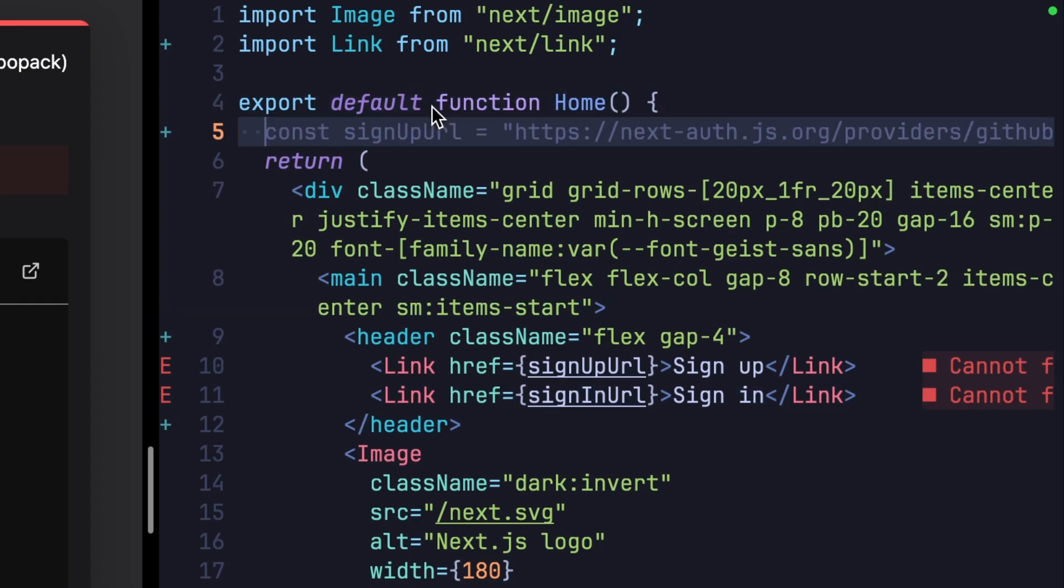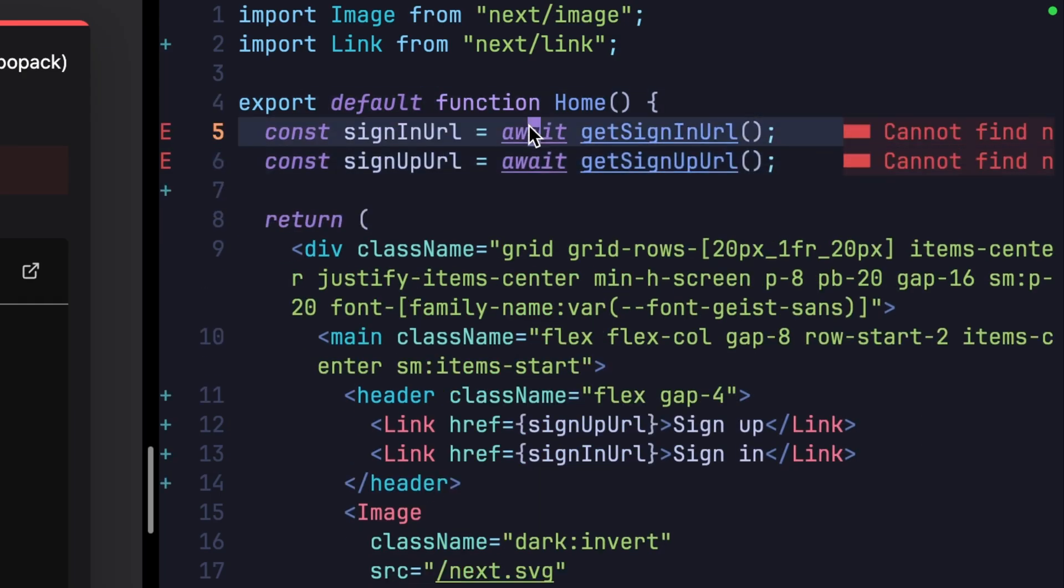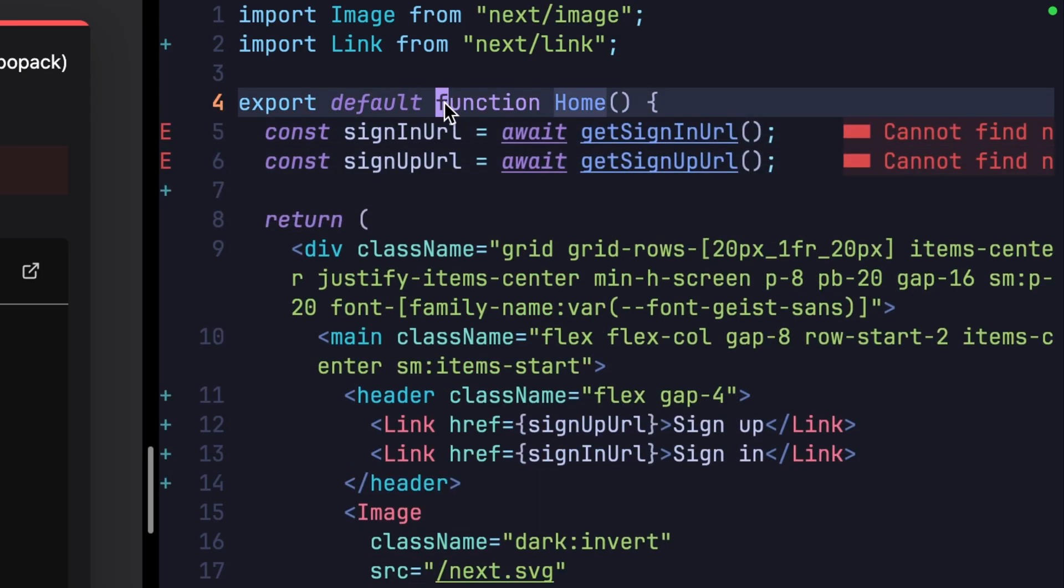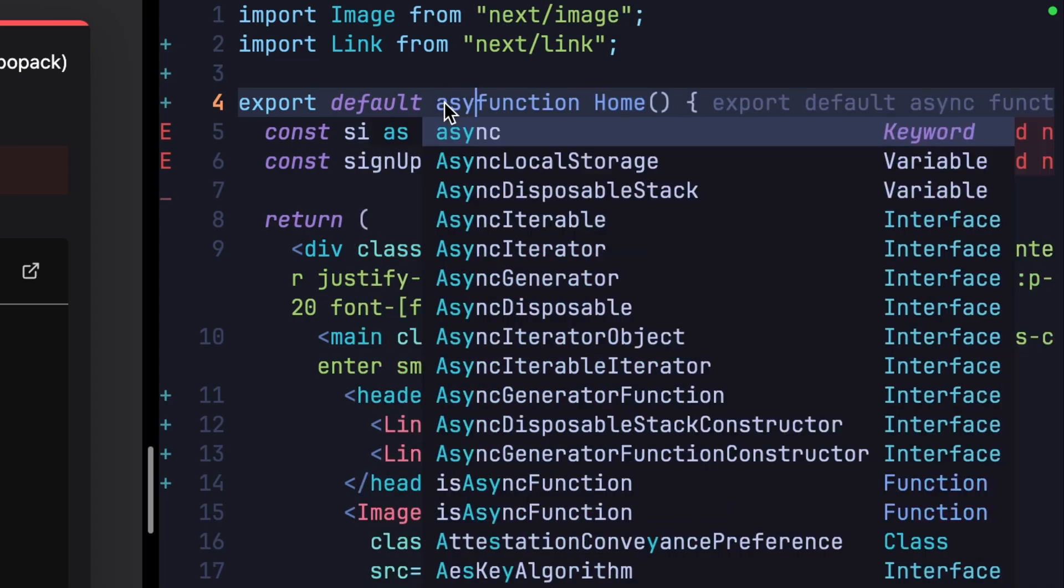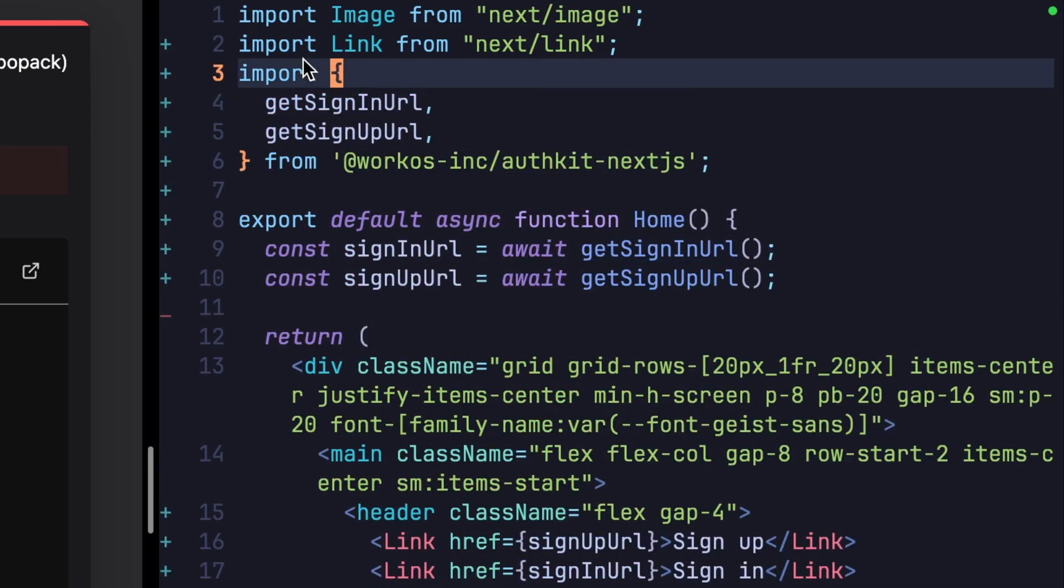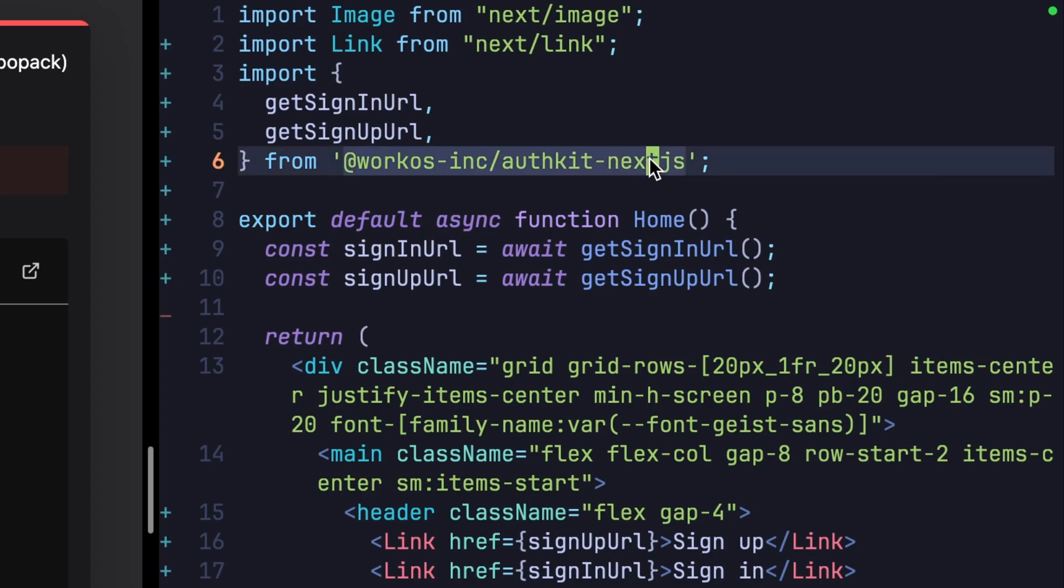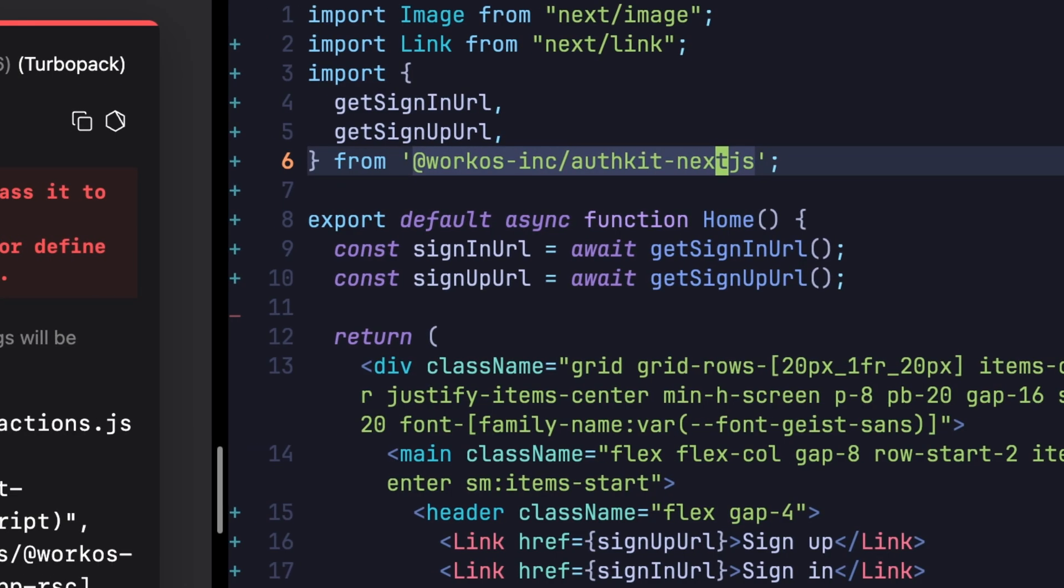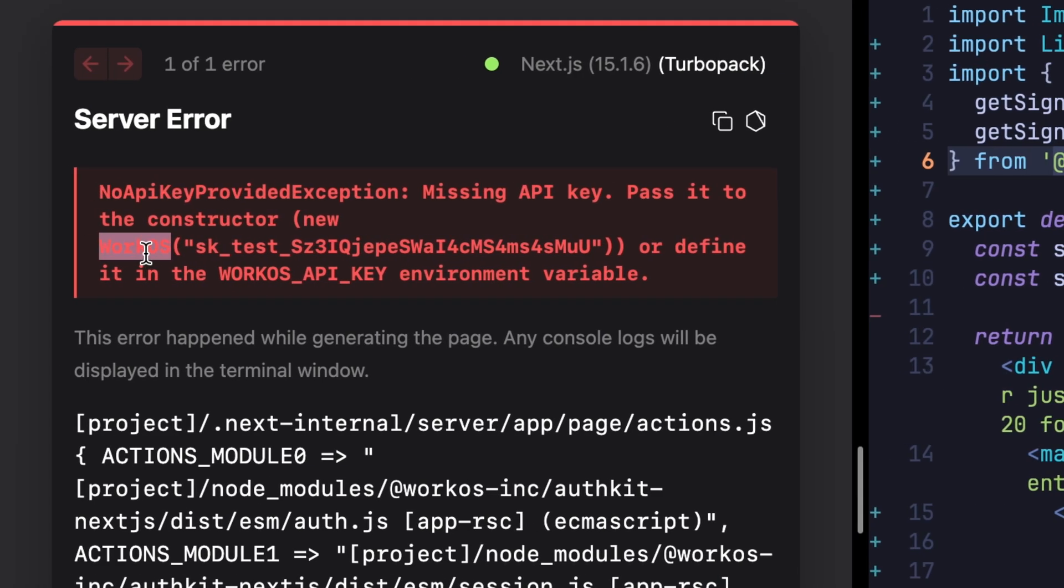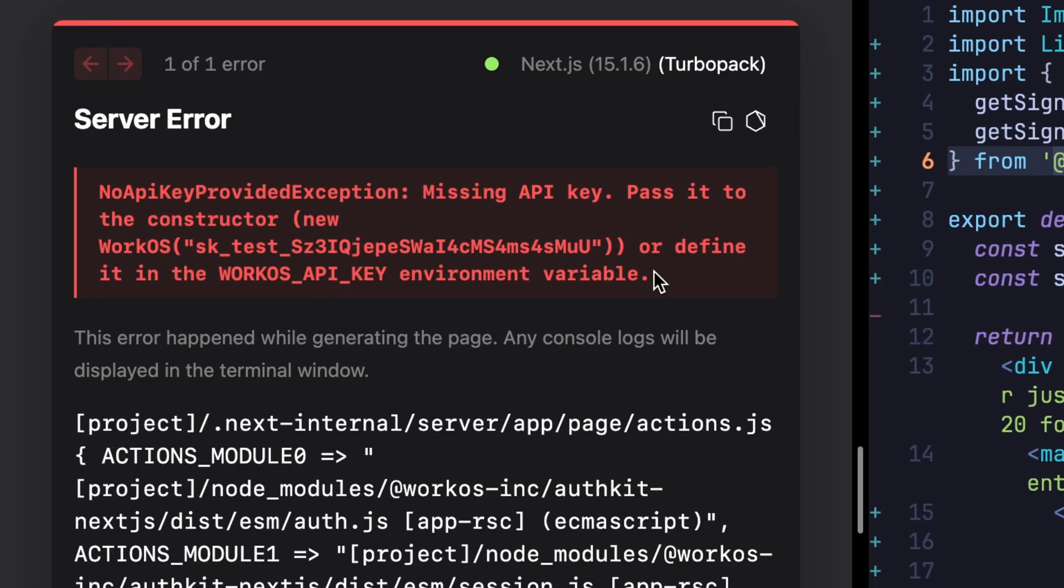We get these by calling two asynchronous functions, and this await colors our page function, making it async. All that's left is to import both of these functions from our workOS AuthKit Next package. But to know which workOS application to link to,